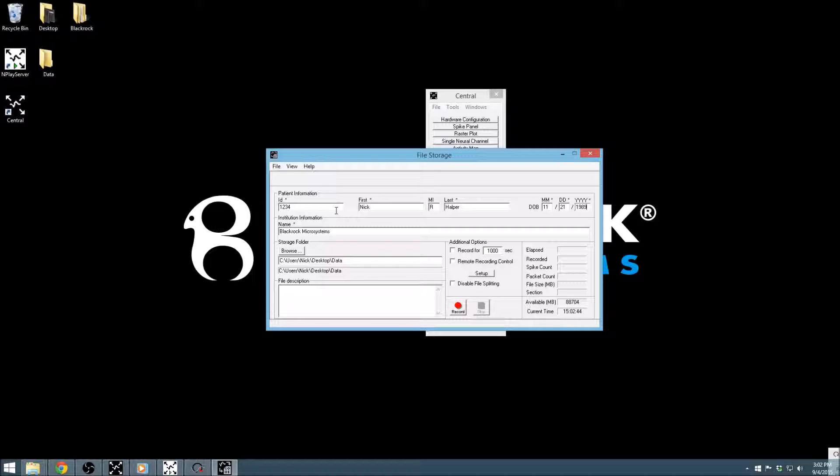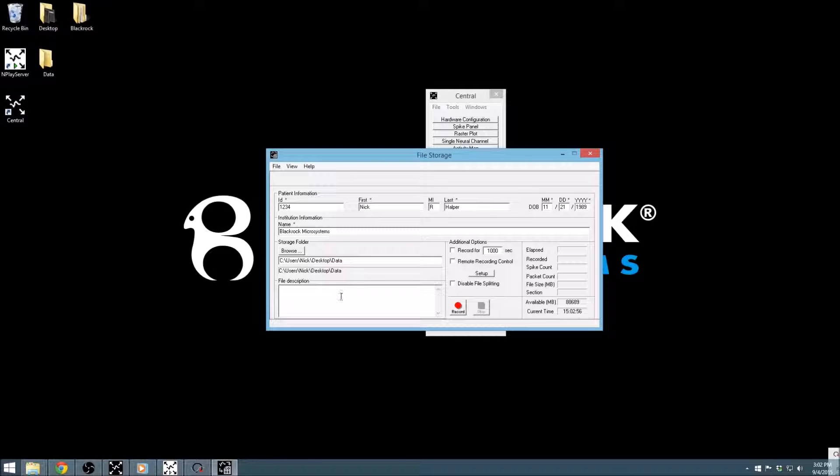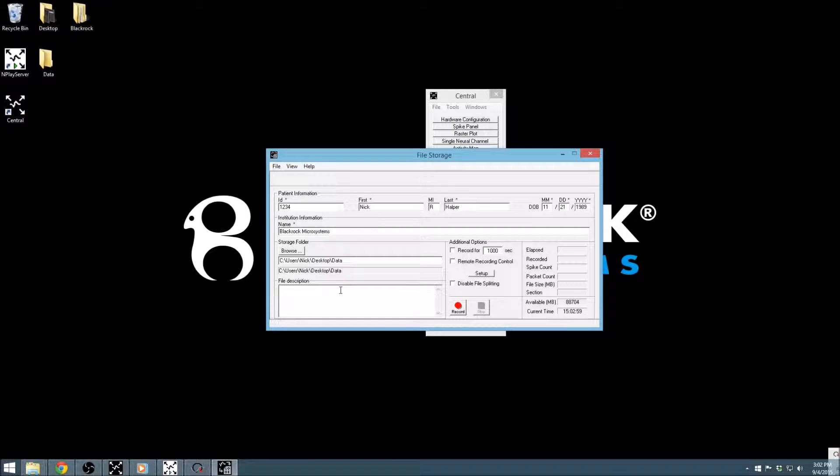After all patient information fields with asterisks have been entered, save location can be written into the editable text box or selected in Windows Explorer using the browse button. Generally, it is best to save data to a dedicated internal data drive, such as the large D drive that is included in our BlackRock host PCs.